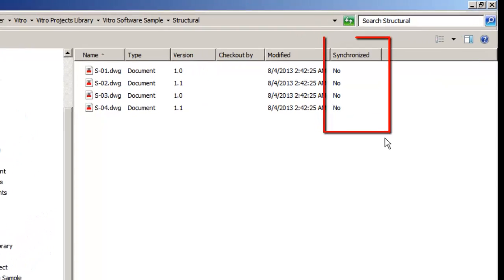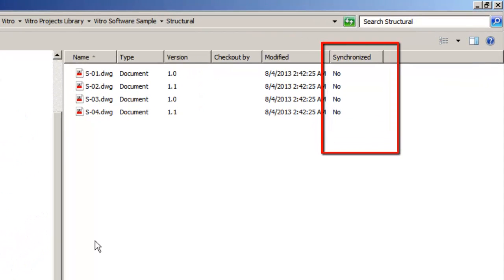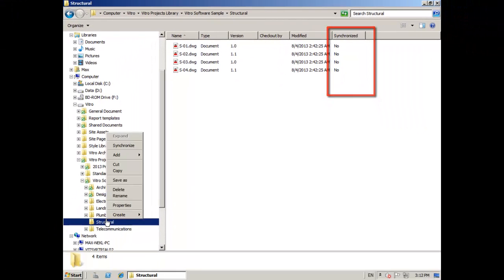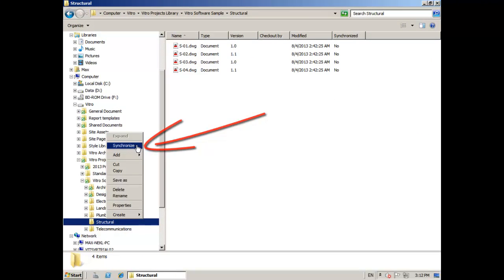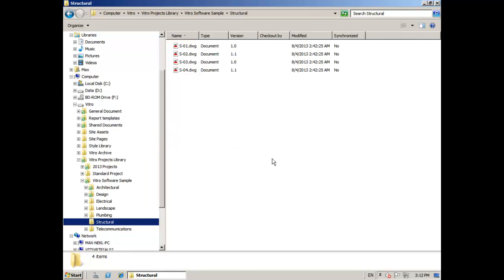To speed up the process, you can synchronize the whole folder. All three file statuses change to Yes, and the files are copied to my local Vitro folder.